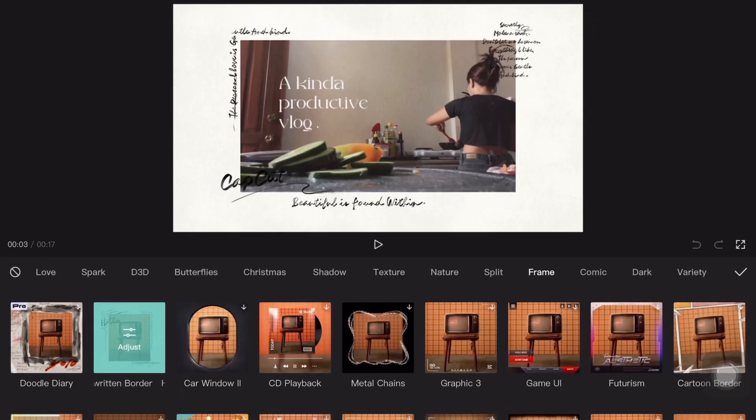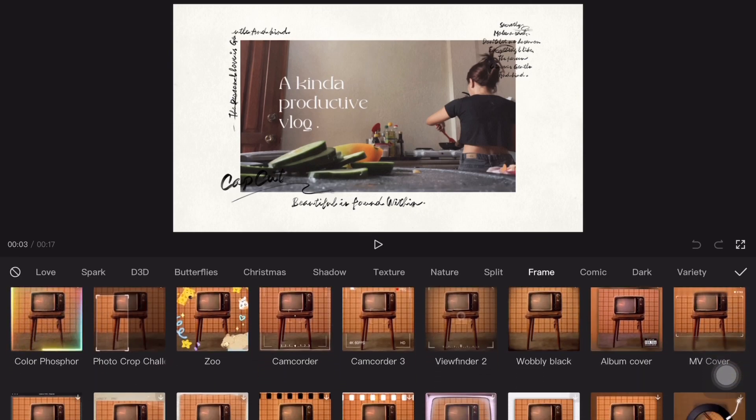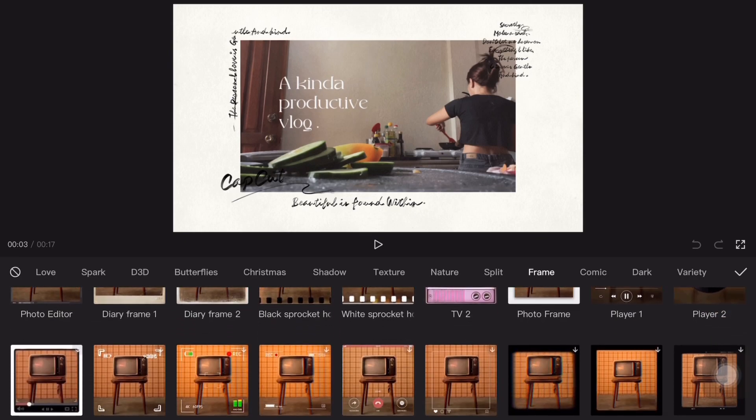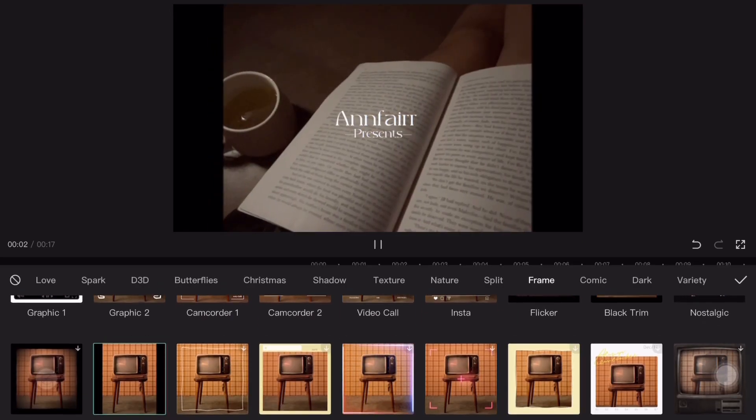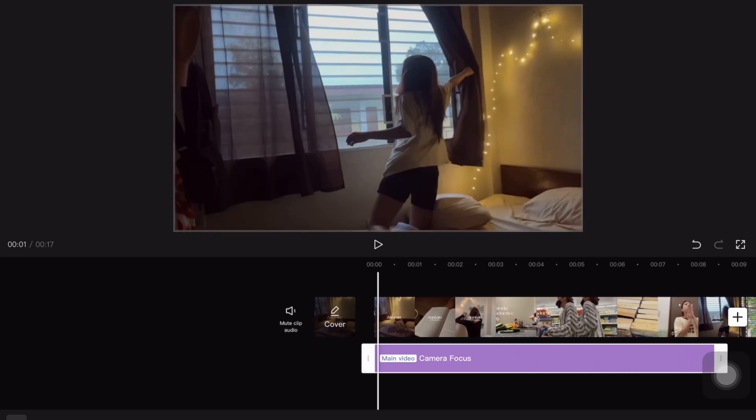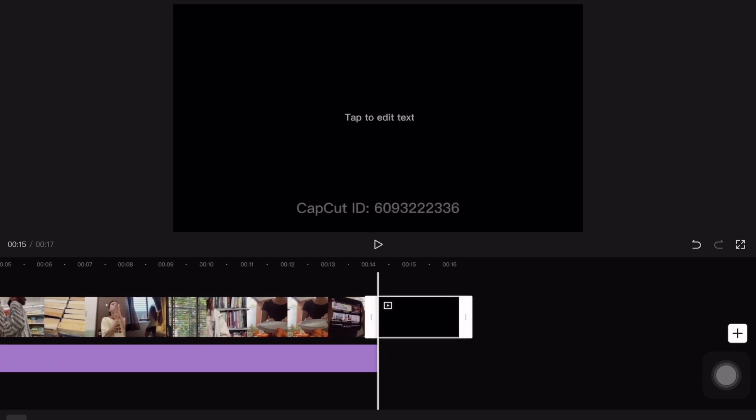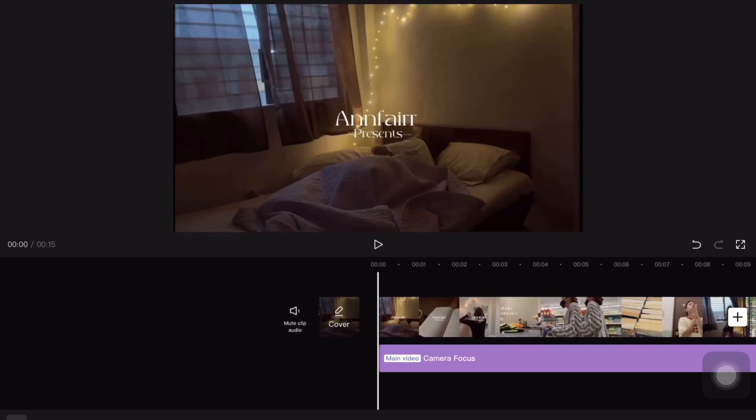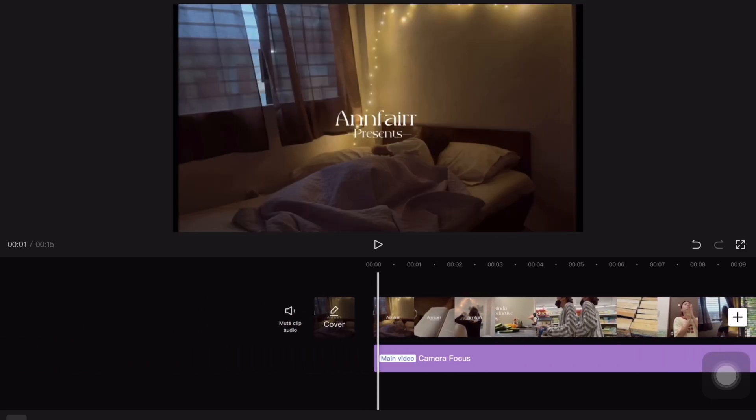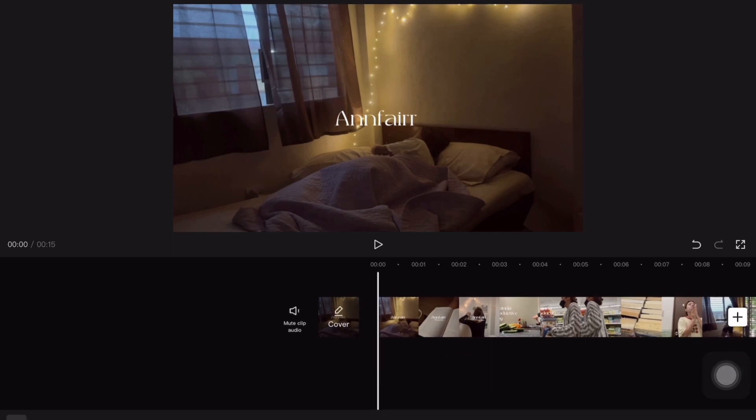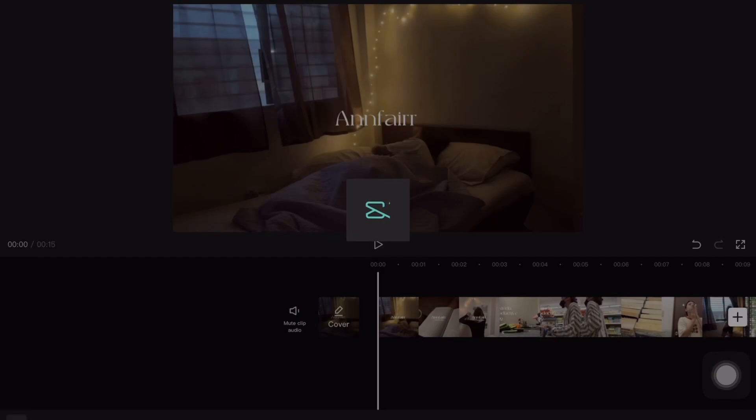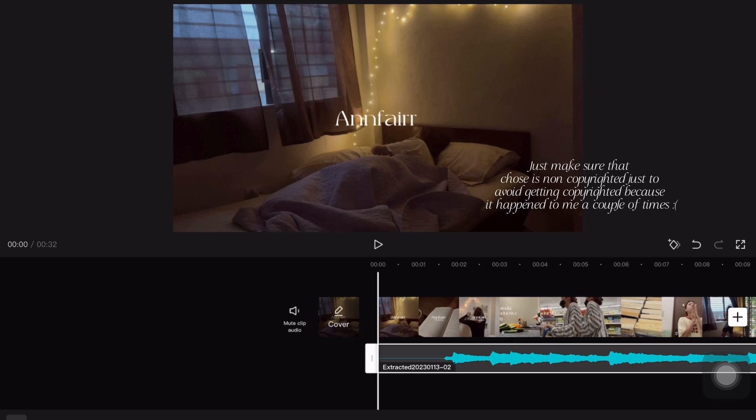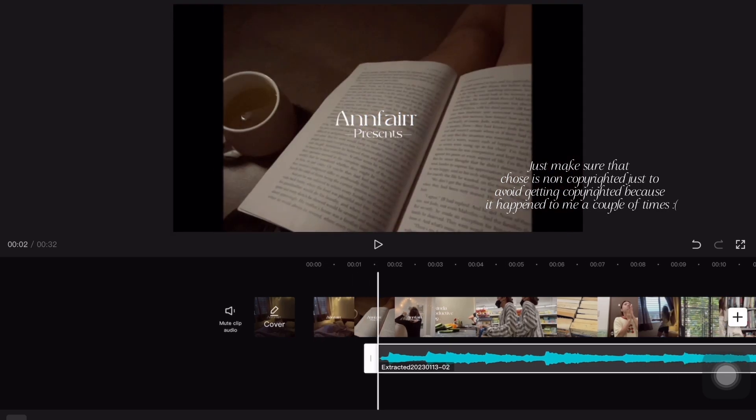For the intro I always use this camera focus from the frame. It's an effect that looks like this. You can choose whatever frame that you like or you just leave it that way, depends on you. But I always use this frame. And then for the audio of the intro, I'm just going to extract a song or a screen recording from a song that I screen recorded from a YouTube video that is copyright free. So I'm just going to add it to the video.